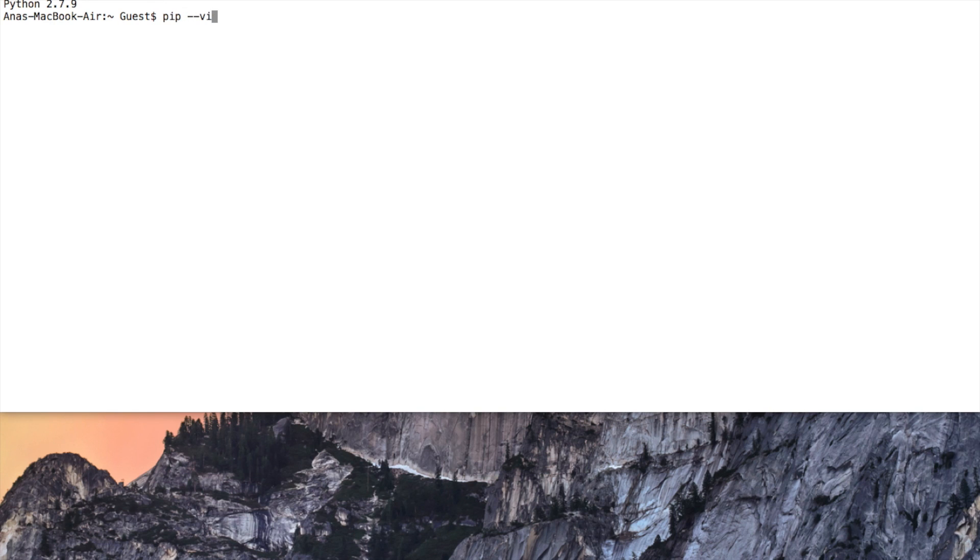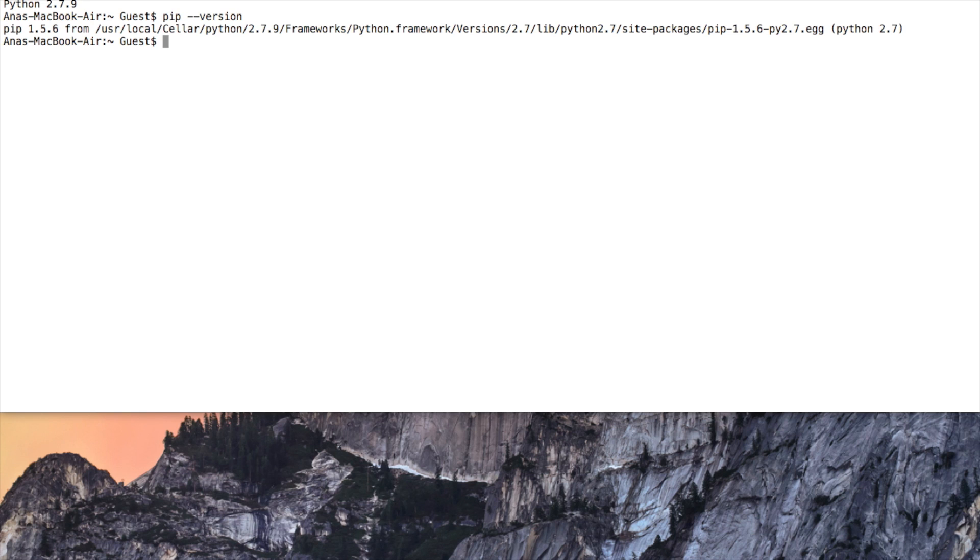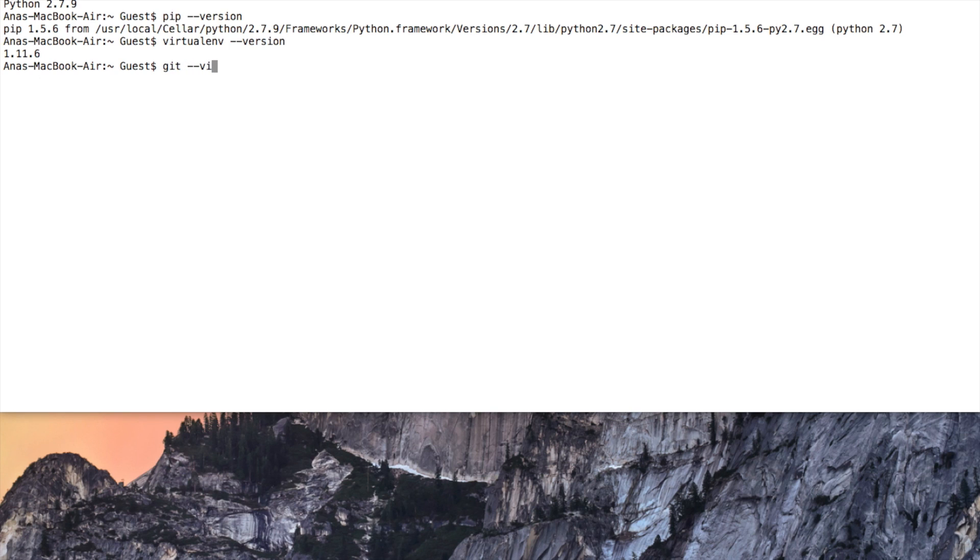First let's check for several prerequisites. So first you need to see if you have Python interpreter installed. I have 2.7.9. Then see if you have pip. That's good. And virtual environment as well. Perfect. Bonus point, see if you have git that will help me show you how PyCharm works really nicely with the version control systems like git and maybe if you have Mercurial it will work as well.